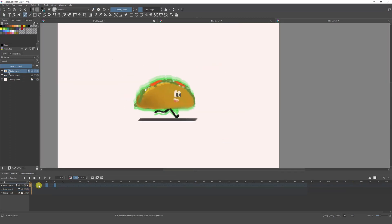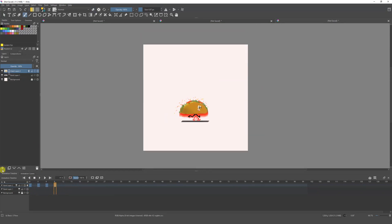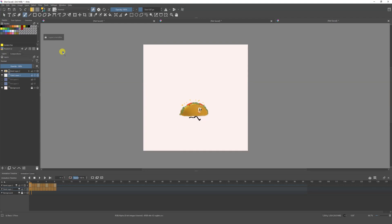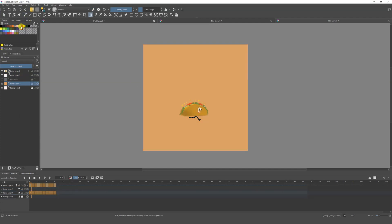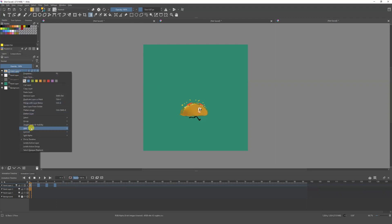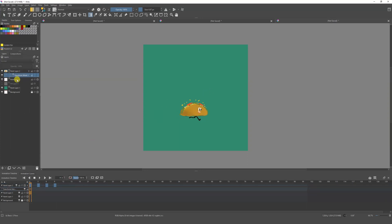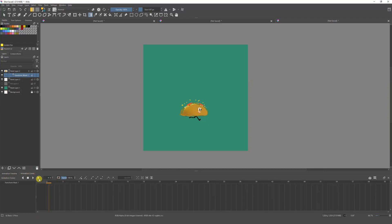I'm going to create a character — in this case a taco. I'll put in the floor and draw the four poses for the run cycle: the passing position, the up, down, and contact. I'll choose a nice background to make it look better. Once ready, go to the layer and create a transformation mask again — remember, we need the transformation mask to start animating.